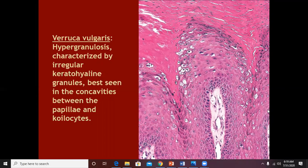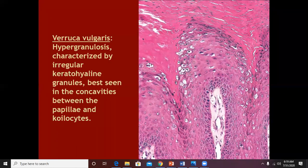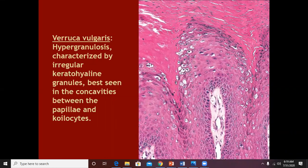So we have now discussed three typical features of a common wart: number one, thick hyperkeratosis; number two, papillomatosis; and number three, hypergranulosis.